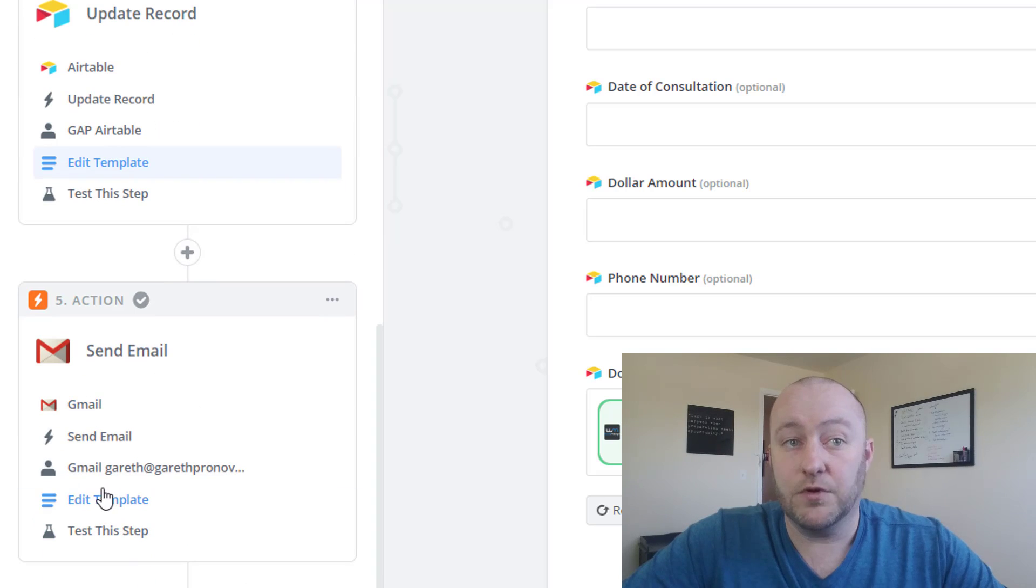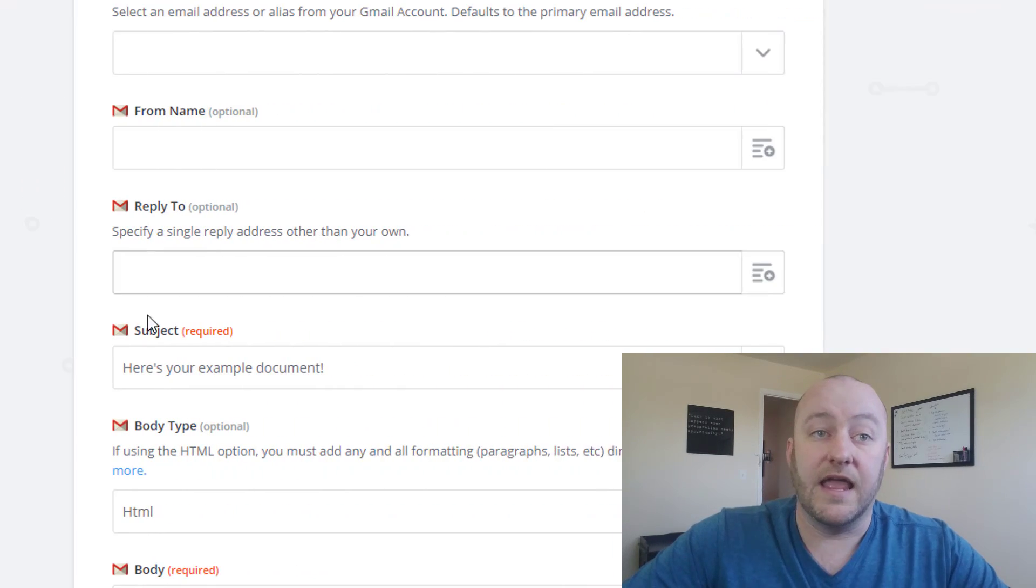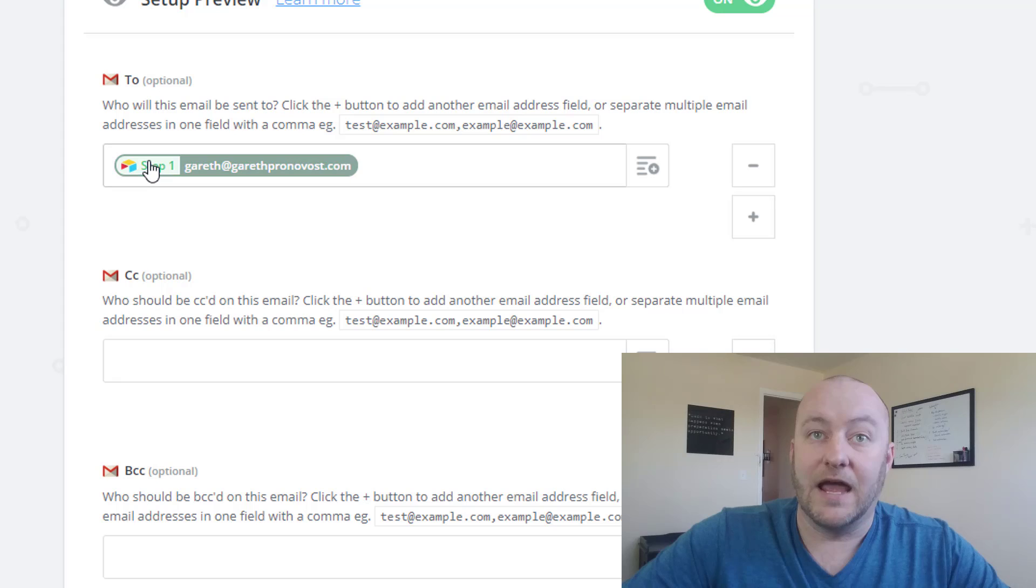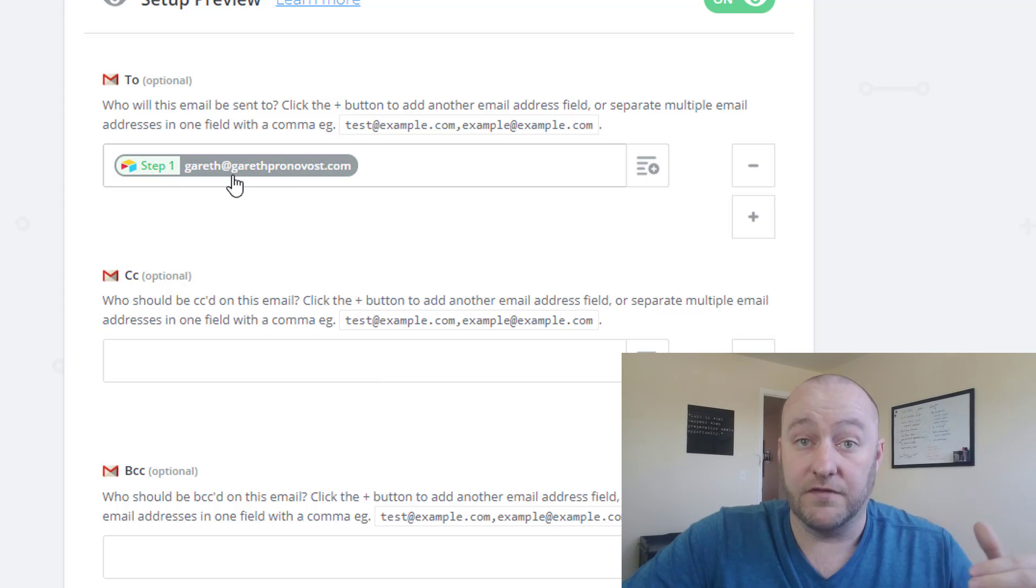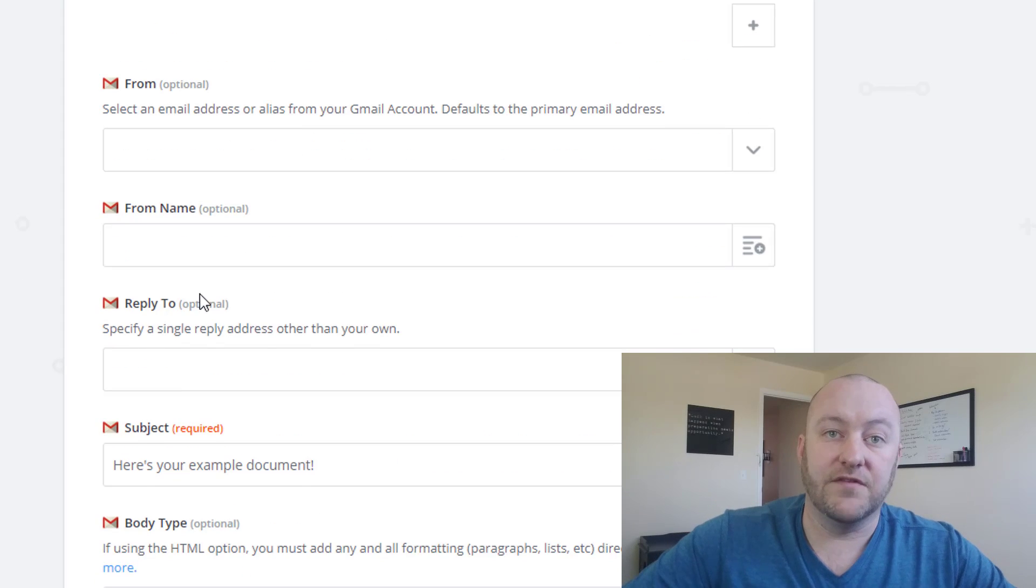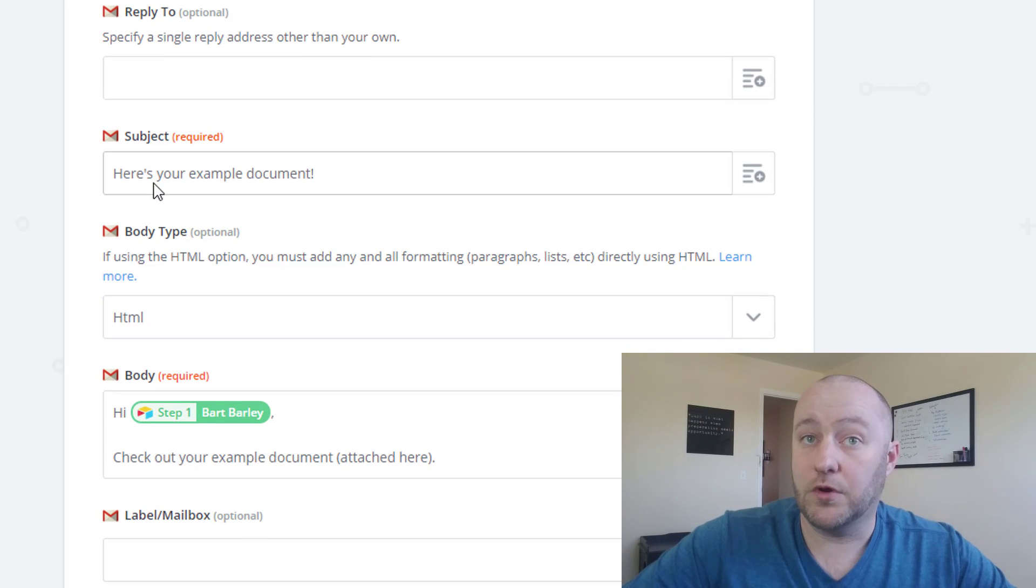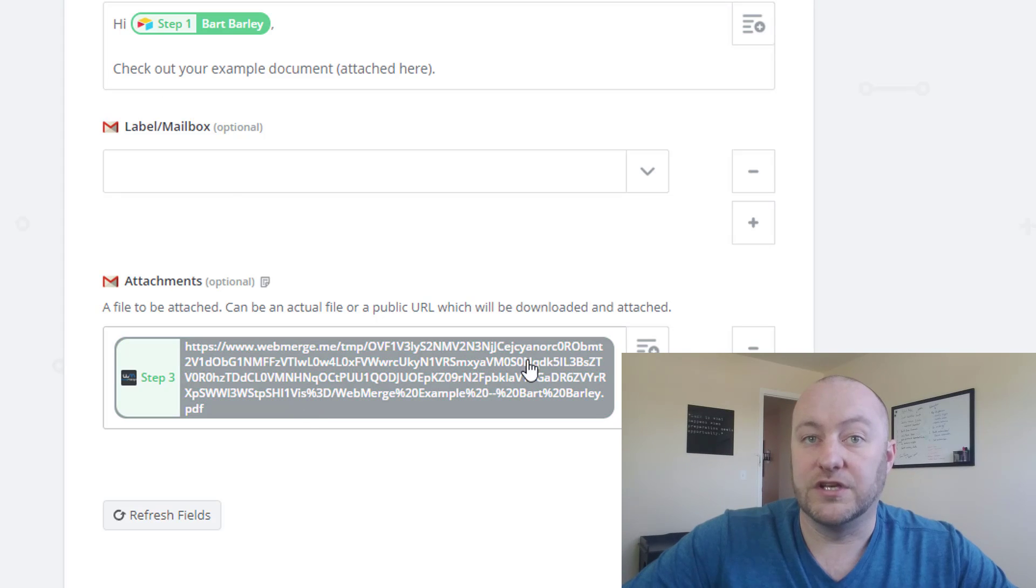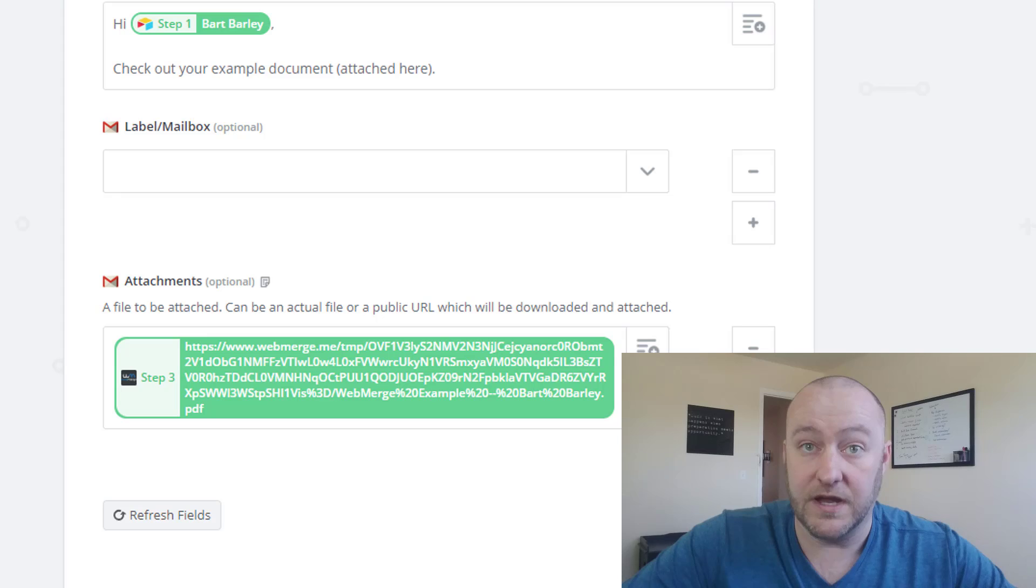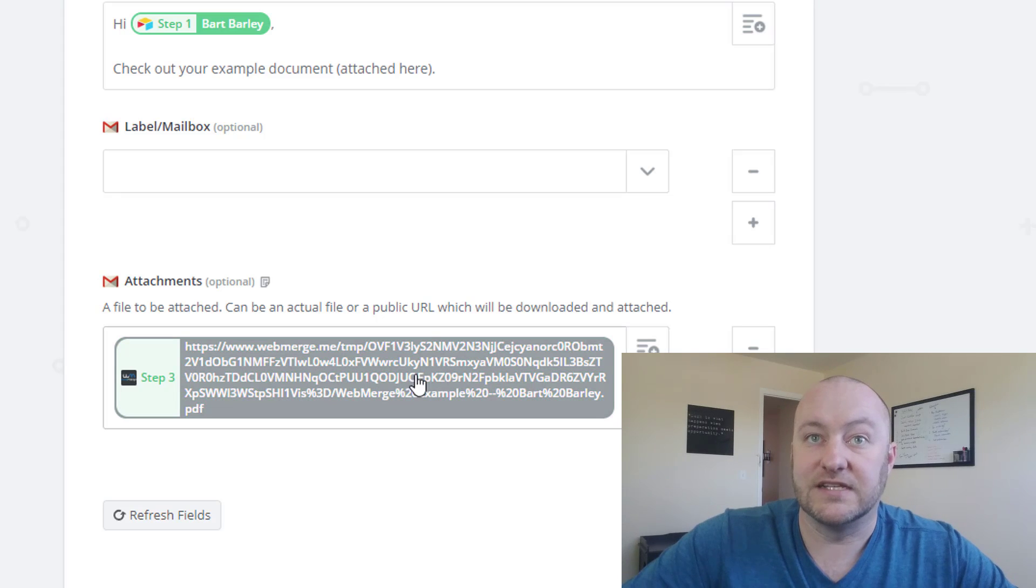And then lastly, we're going to send out an email in our fifth step. And we're going to send it to the email that is from that record in step one. And we can give it whatever subject we require. Here's your example document. And then we are going to attach that document from step three, the document we created. And it's going to be attached inside that email.